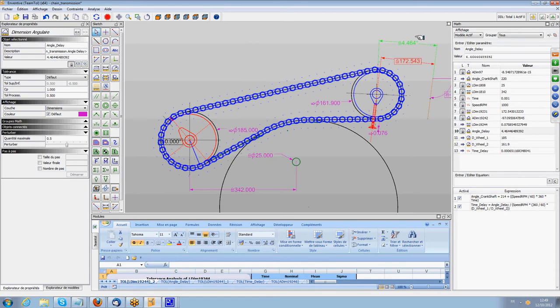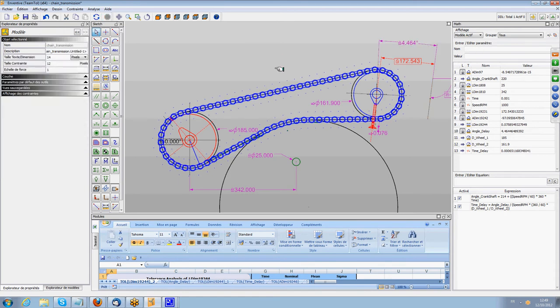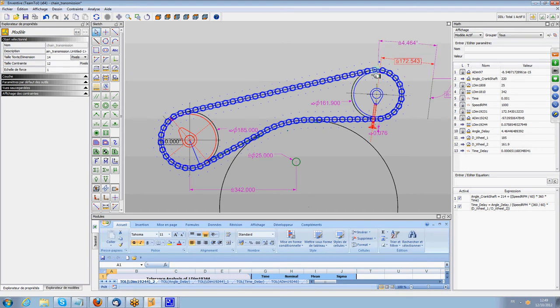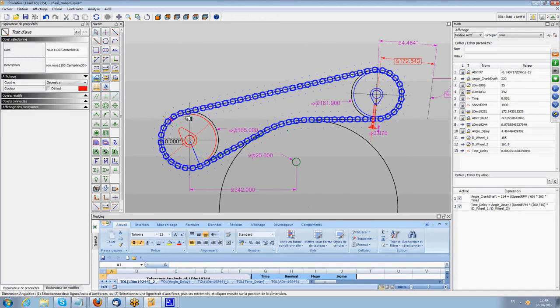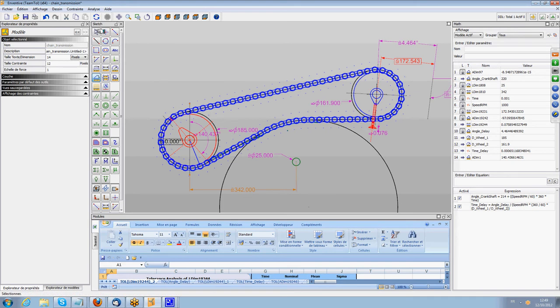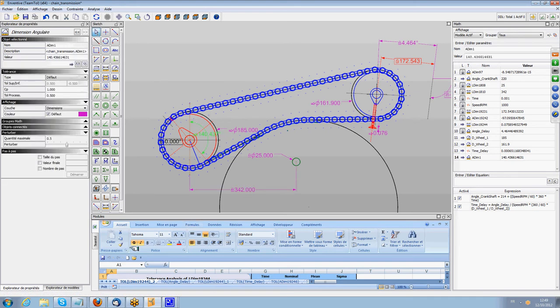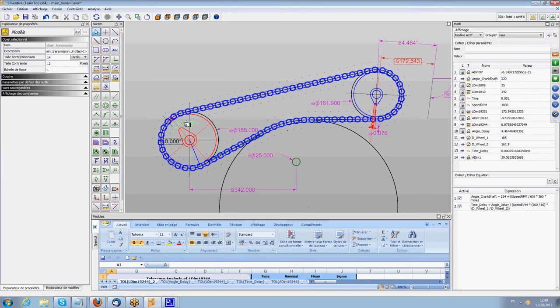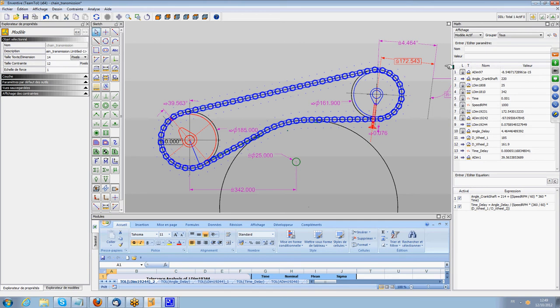The benefit of that is that it allows to know when we have one defined angle on the right sprocket, what will be the resulting angle on the left sprocket. For example, if I create an angle between here and here, and I switch the angle to the left side like that, I know that for an angle of 4.46 degrees on the right, I am going to have 39.5 degrees on the left.